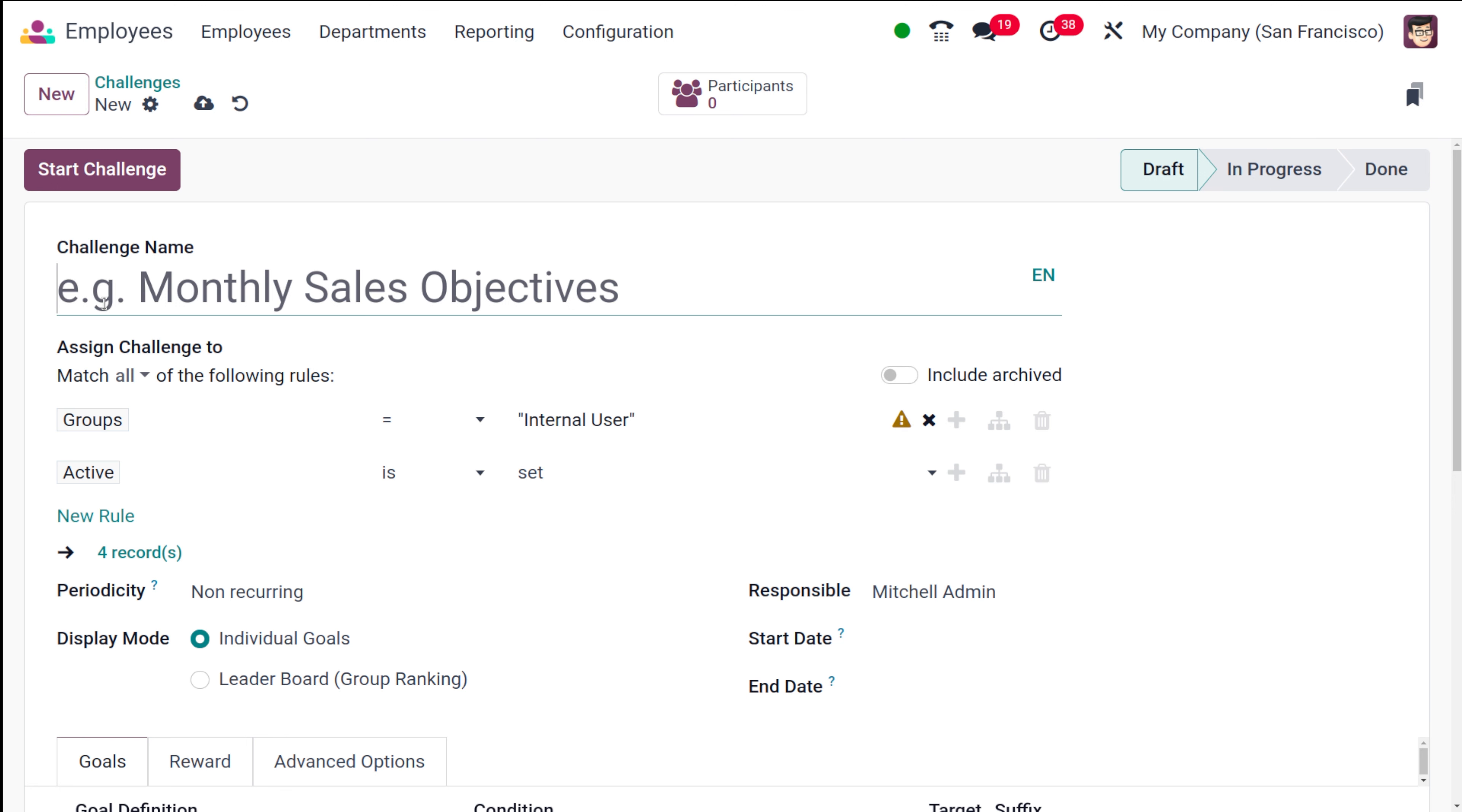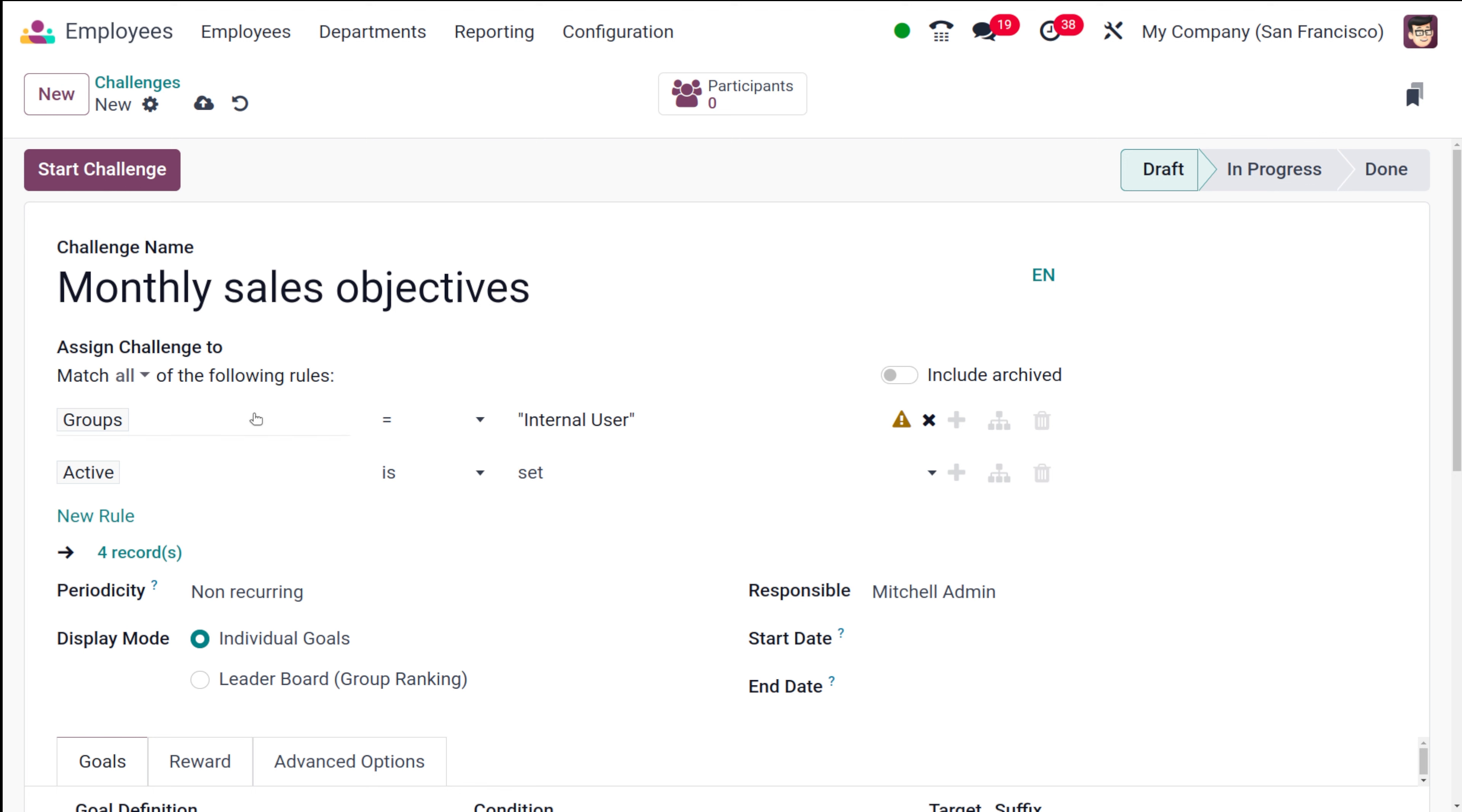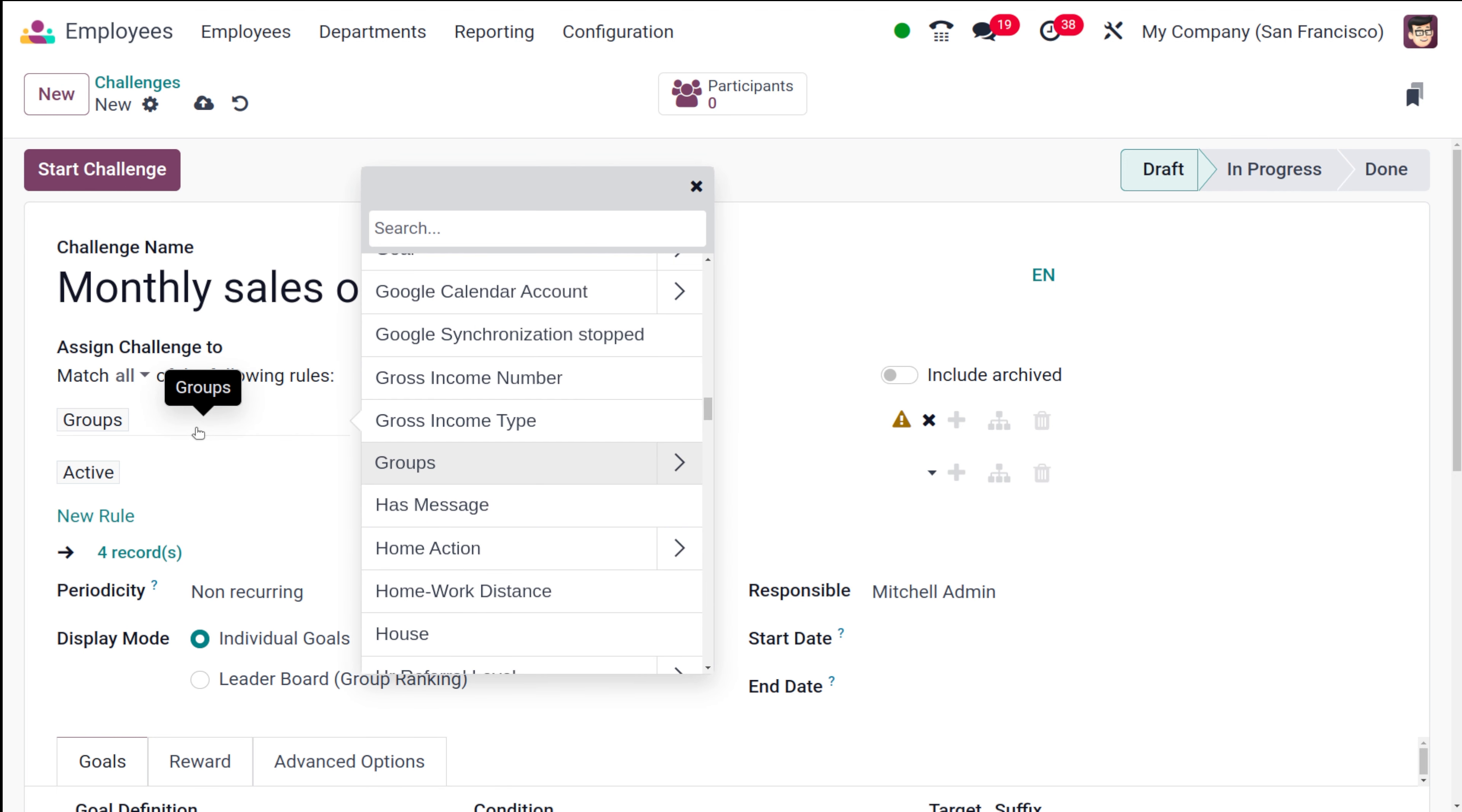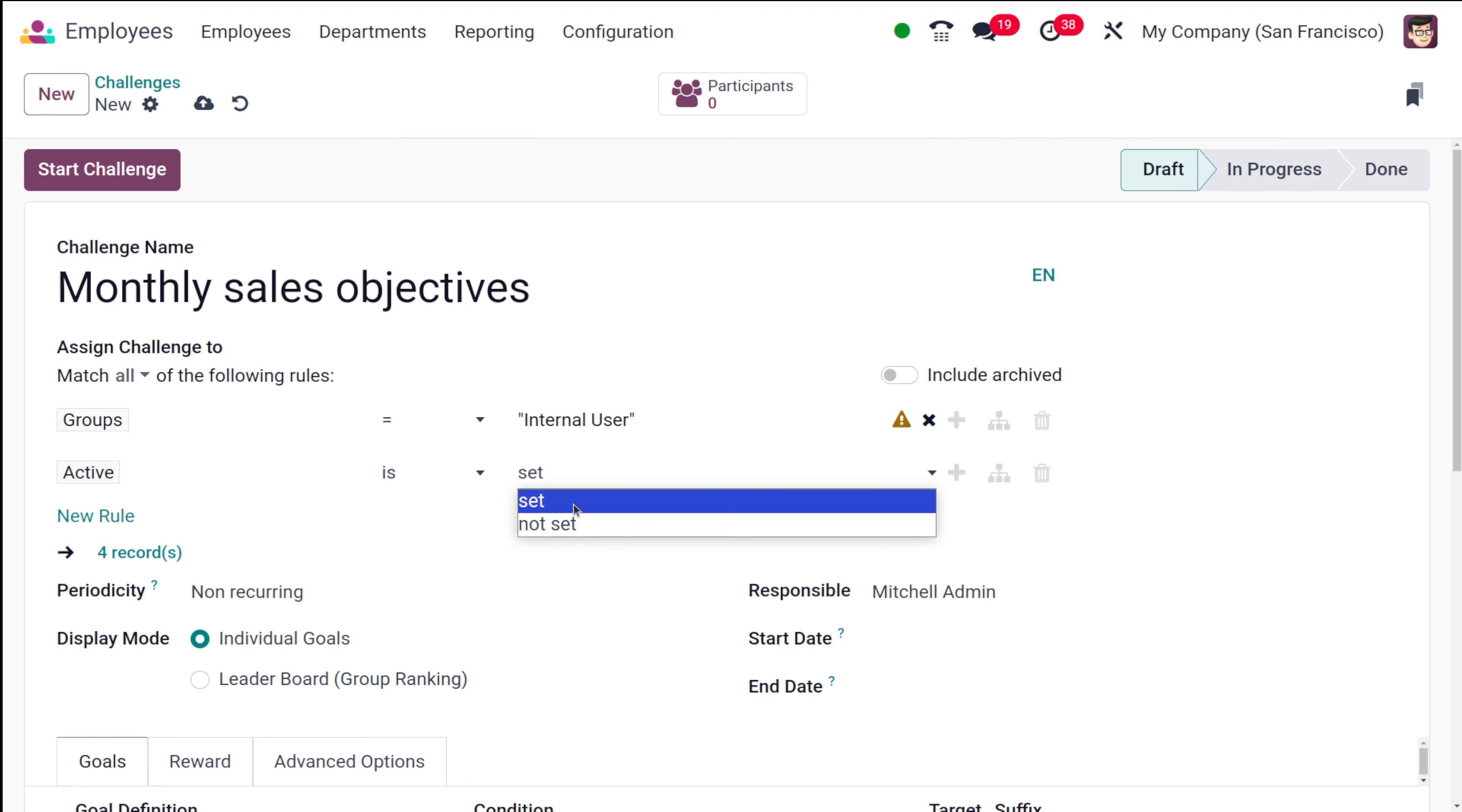Challenges are basically something which you put as a goal and you can achieve it within a given time. Here I'm putting monthly sales objectives. Now you can assign this challenge to someone. You can set a rule based on a formula way. You can choose the groups or anything.